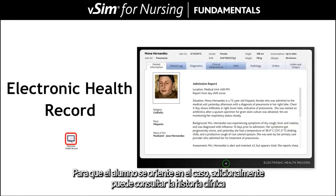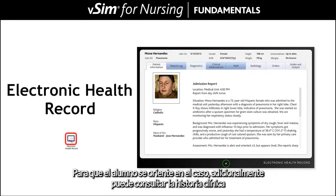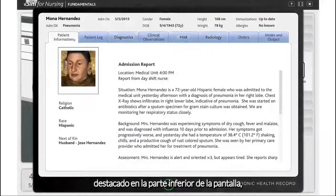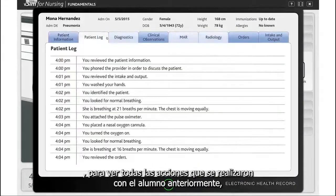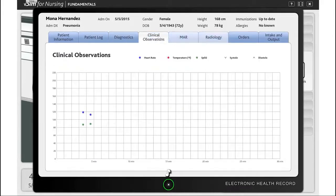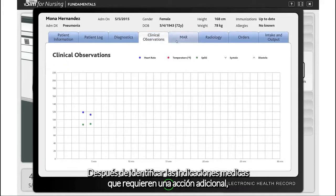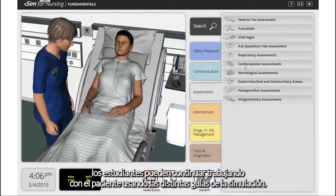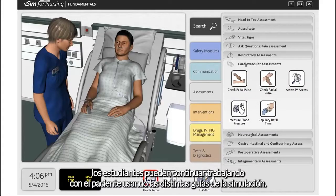For additional guidance, the student can reference the patient record highlighted at the bottom of the screen to see all actions that have been taken with the patient previously and to see if there are any provider orders to be addressed. After identifying provider orders that require further action, students can continue to work with the patient using the various tabs within the simulation.